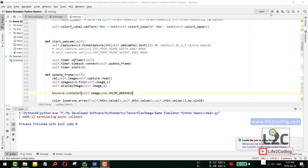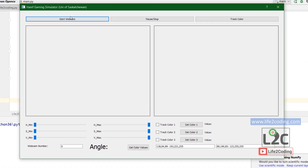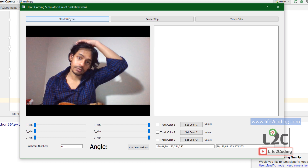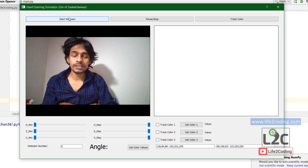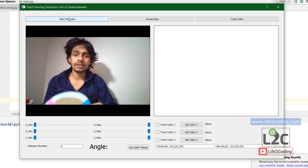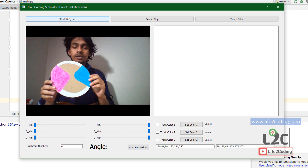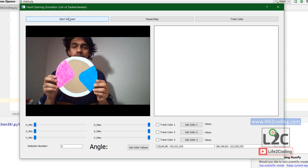Hello, this is Honey and today I'm going to show you one of my image processing software. It is a gaming simulator. I run it and start the webcam, and as you can see it is basically gaming software — a gaming simulator for racing games. This is the driving wheel: I'm using this two-color board as the steering wheel.